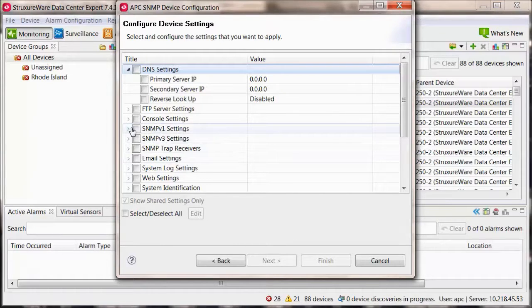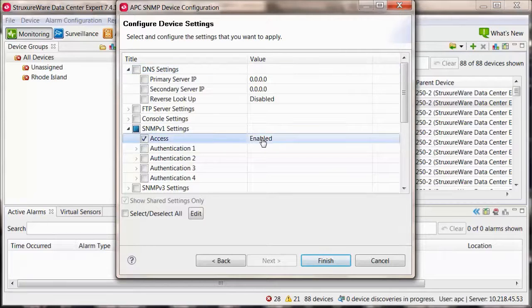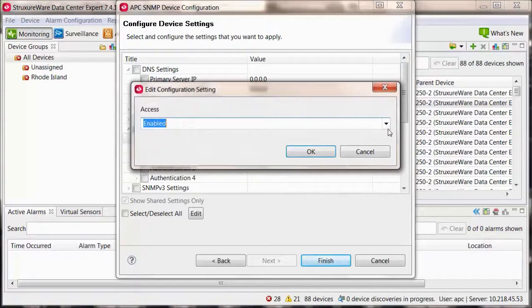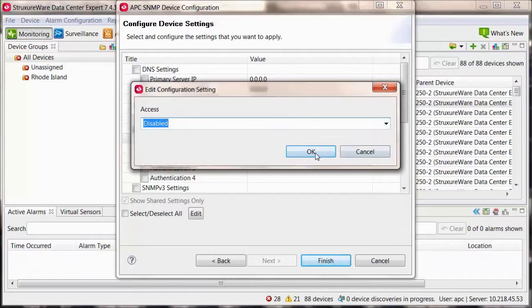Within the SNMP version 1 settings section, check the box for access and set it to disabled.